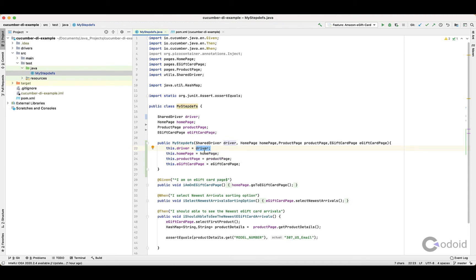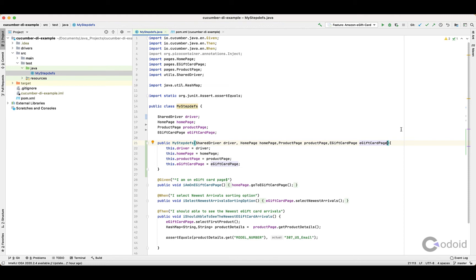If you have a large number of pages, the problem is that providing all those pages in the constructor is not a viable option. We have another option called Field Level Injection instead of Constructor Level Injection. Now I'm going to show you how to set up Field Level Injection in Cucumber.